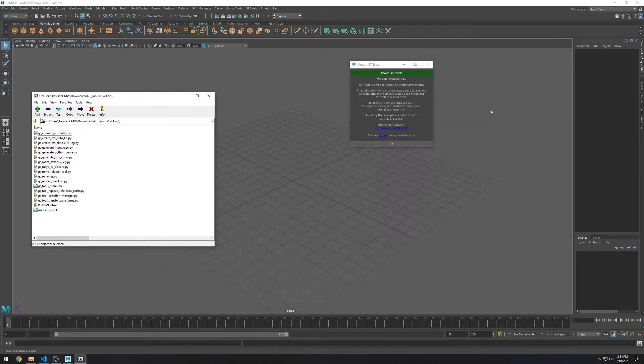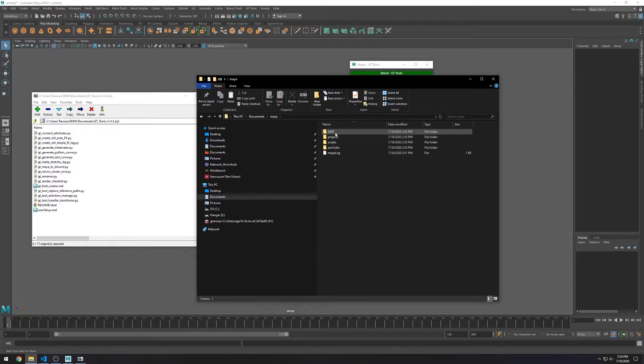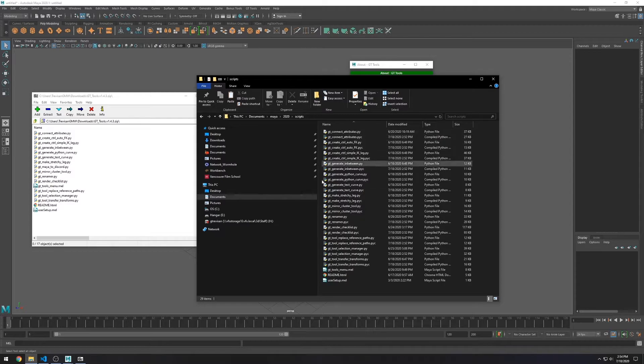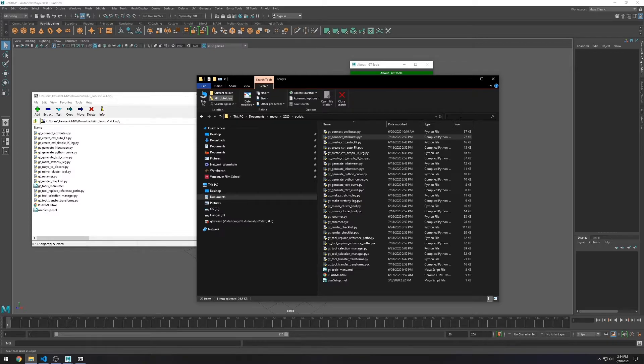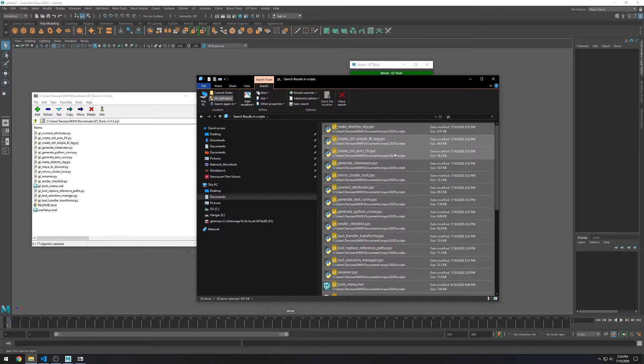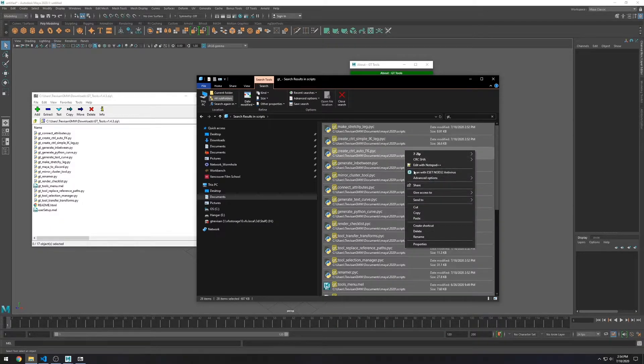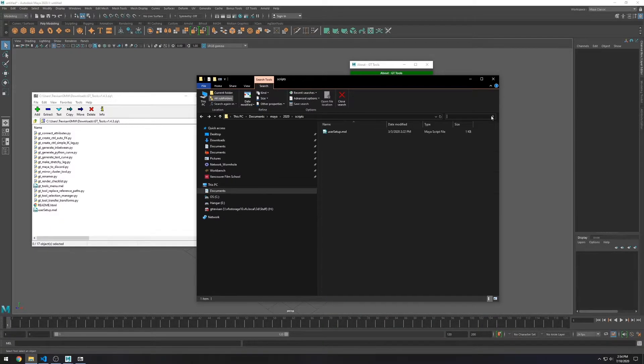So go to your Scripts folder and let's delete the old files. It should be easy, as all of them start with GT underscore, so you can just search for it. Make sure you delete all the files, especially these PYC files, as these are the ones that Maya will try to read.